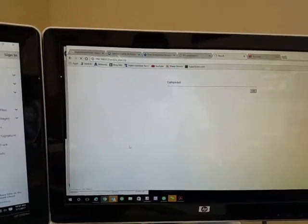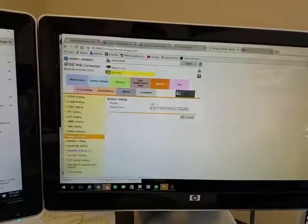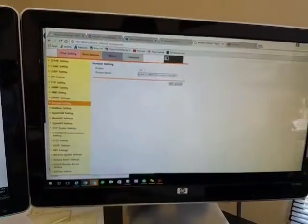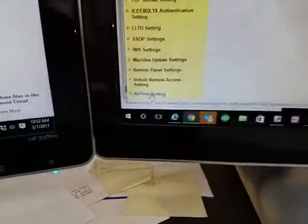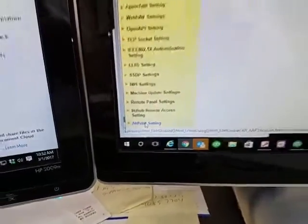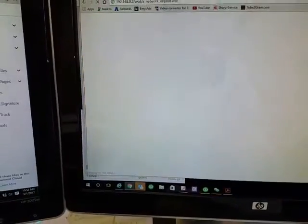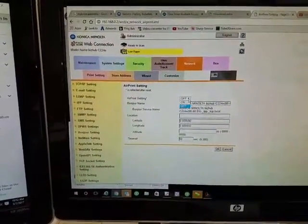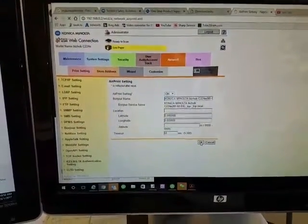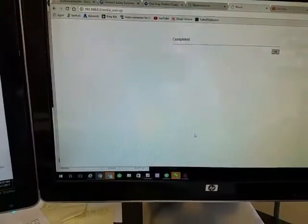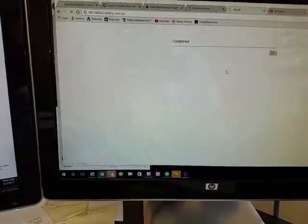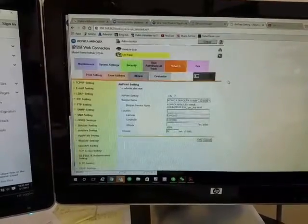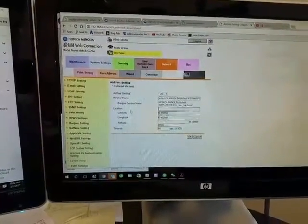Next thing you're going to do is go all the way down to AirPrint Settings. Click on that. Make sure your AirPrint setting—mine is off—make sure that is on, hit OK. And there you have it. So those two have to be on, otherwise your devices will not see it on the network.